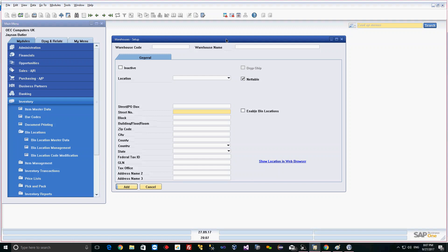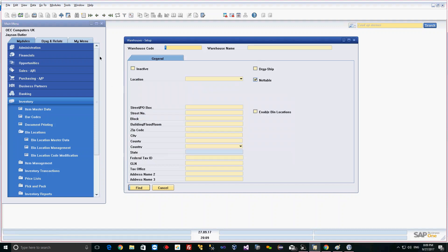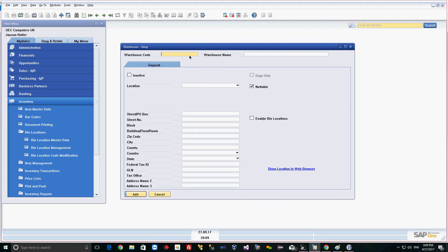These are the warehouses already created in the system. We are going to create a new warehouse, say 06, with a name and other properties. We'll hit the new button, so we are in the add mode now.